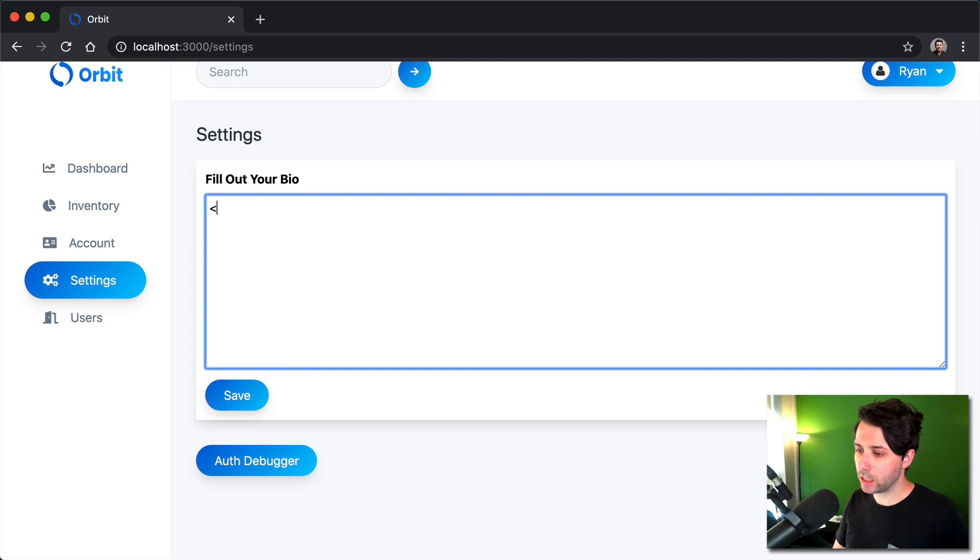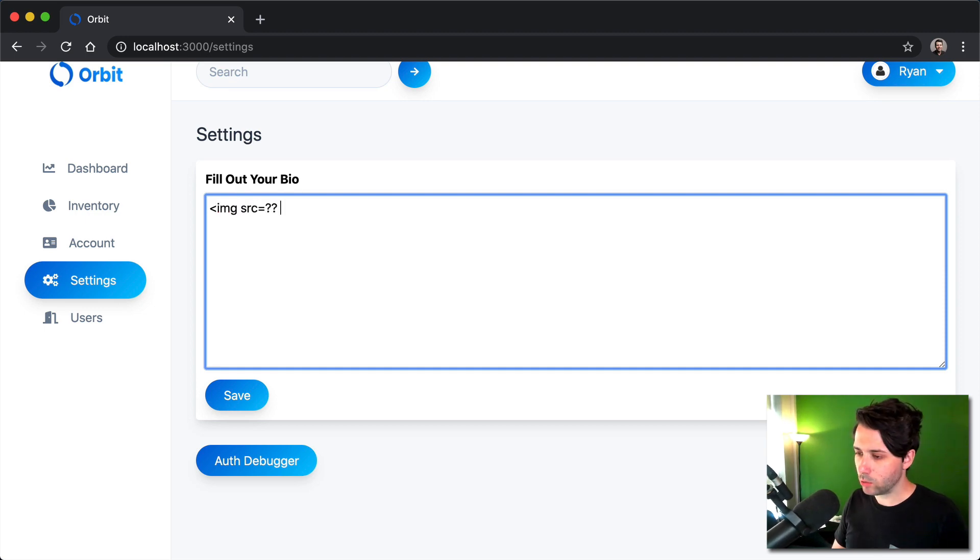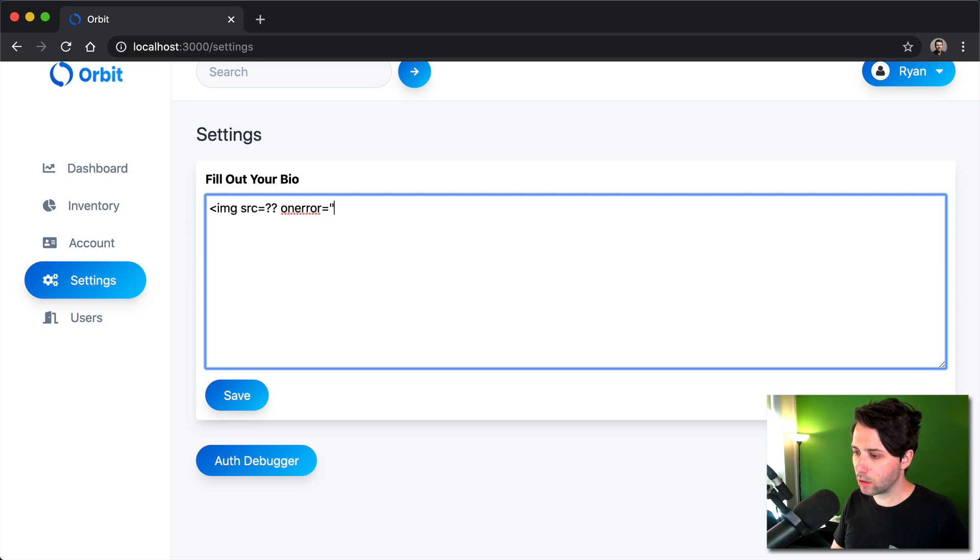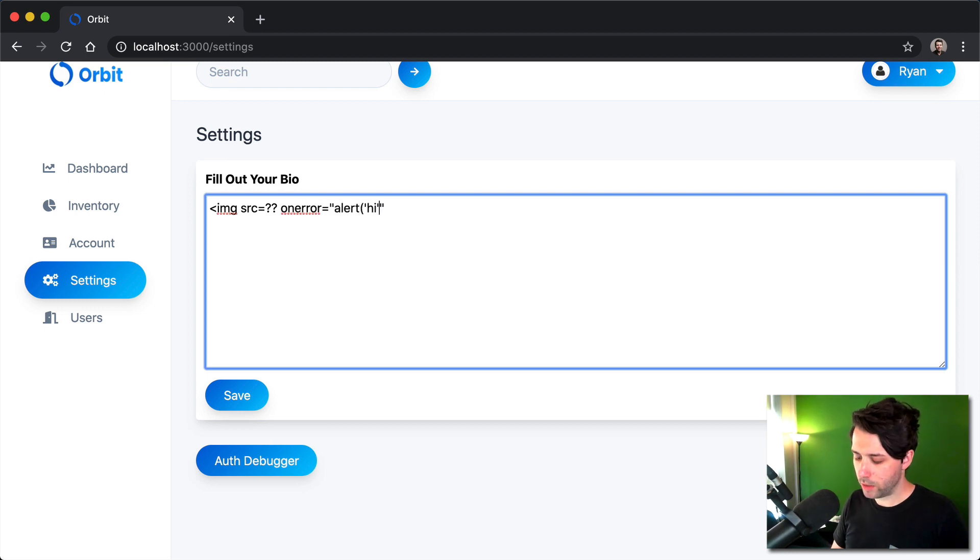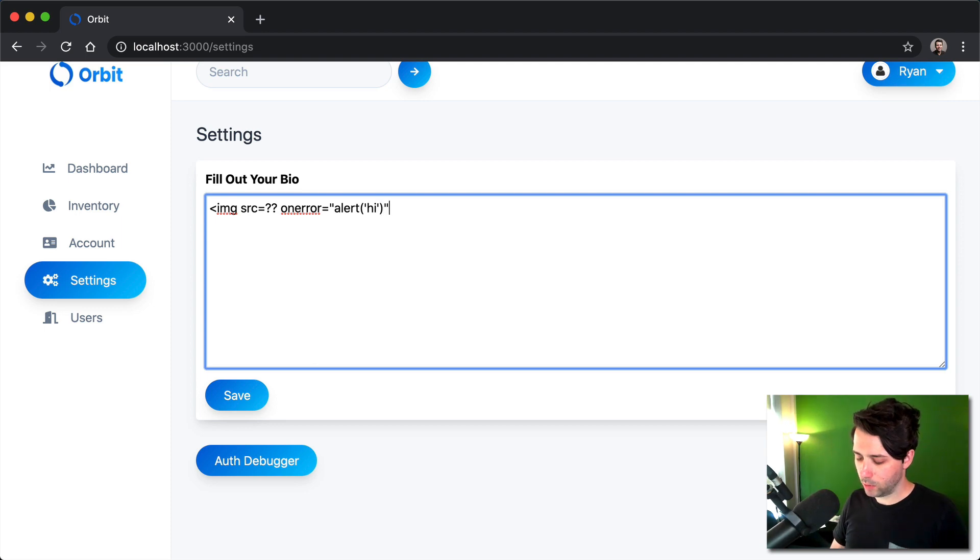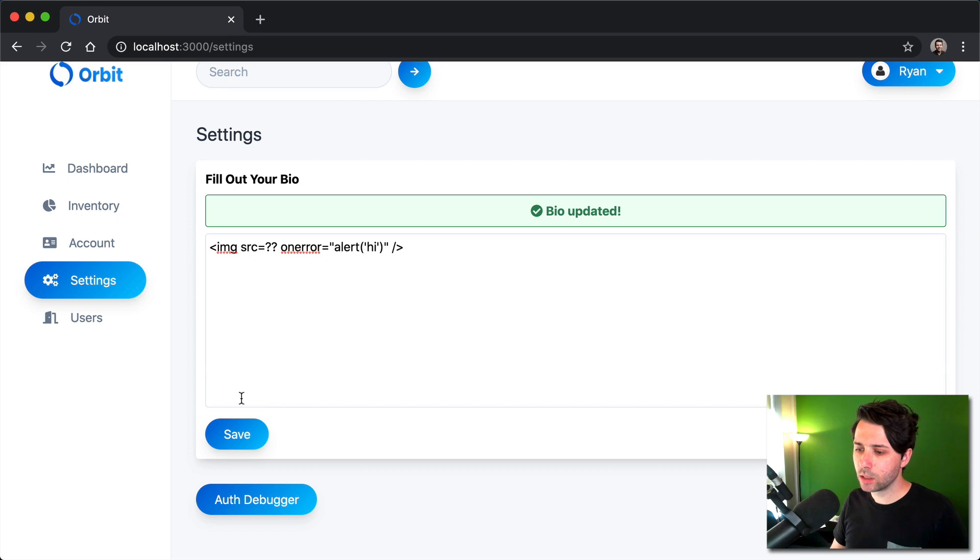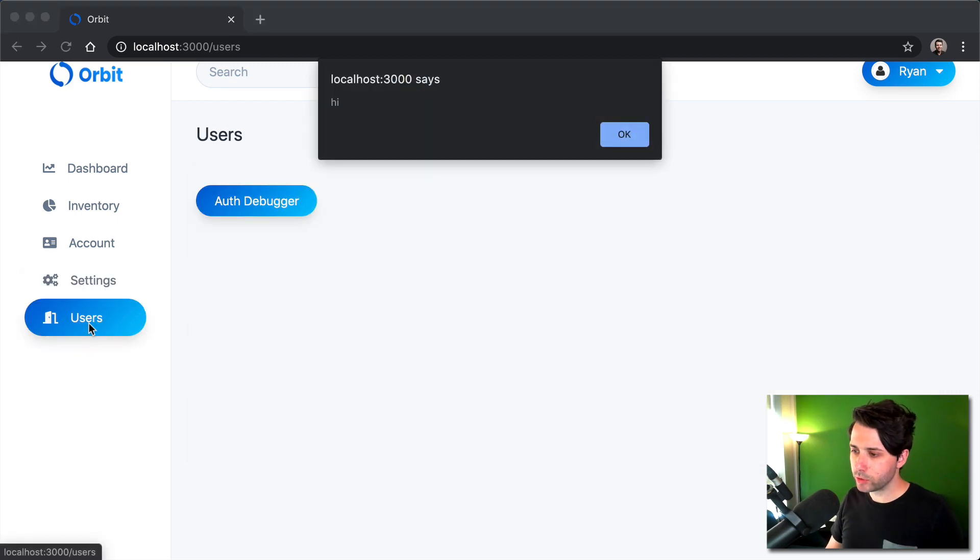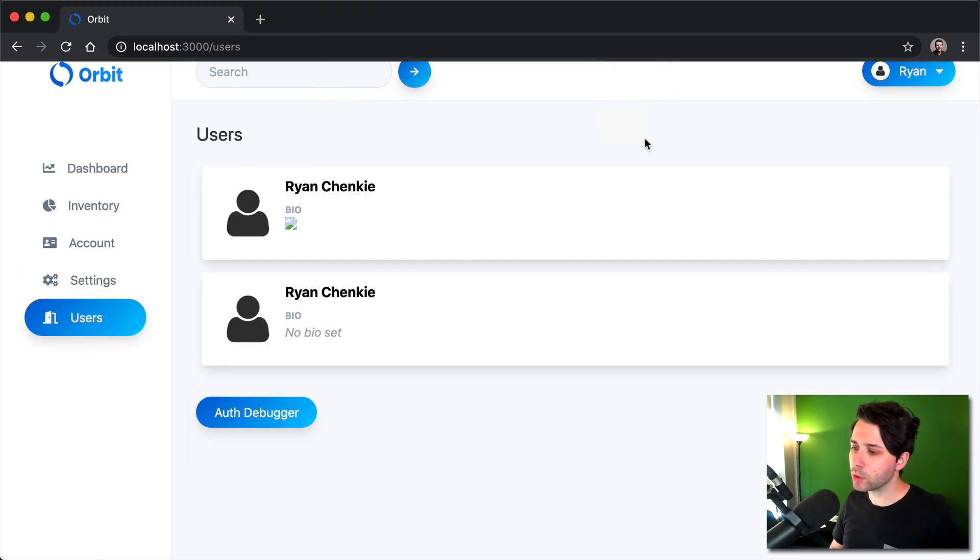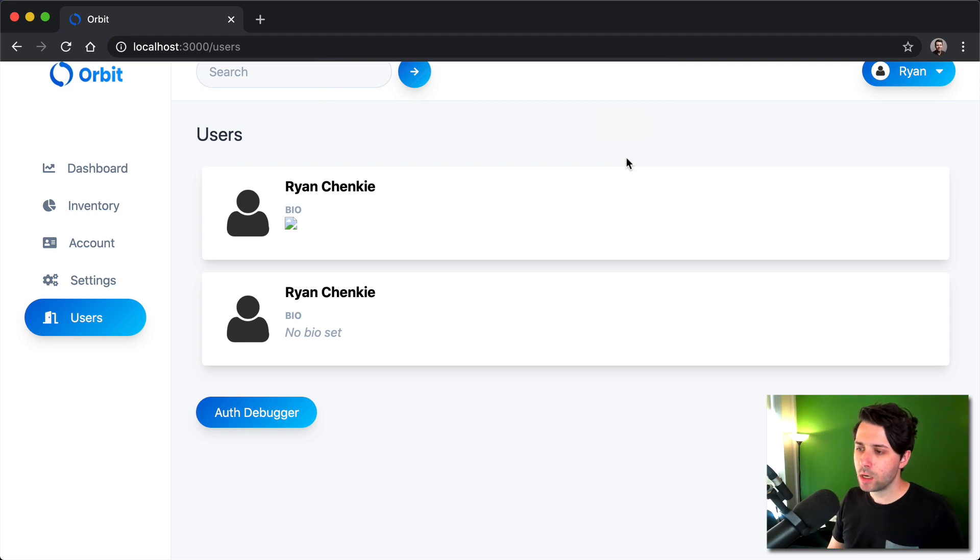And we're going to see how to defend against that. So we'd have image with a source that's equal to nothing. And then if we give it on error with an alert and then a message, close that off. If we save that and then come over to this users area, this is where it's going to pop up. So we'll see how to defend against that.